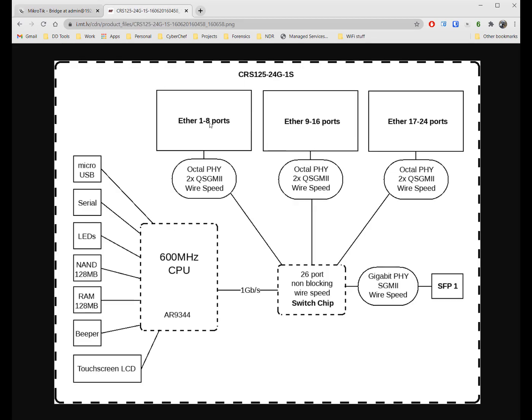Looking at the block diagram of the CRS125, if I have a device on port Ether1 and a device on port Ether17 on the same VLAN, then when I communicate between those devices it's going to happen at wire speed in the switch chip. It's not going to go anywhere near the CPU.